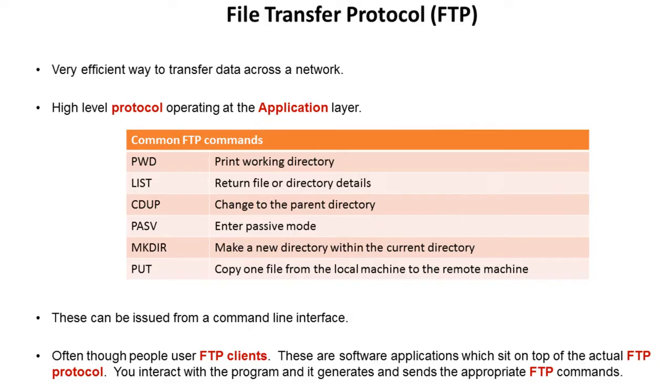So the FTP command PWD would print the current directory the system is in. LIST would return all the files and directories. You could change the directory above it. You could make new directories and you can copy files.